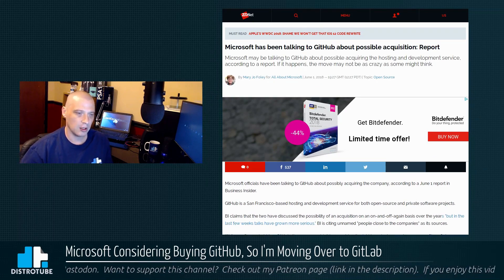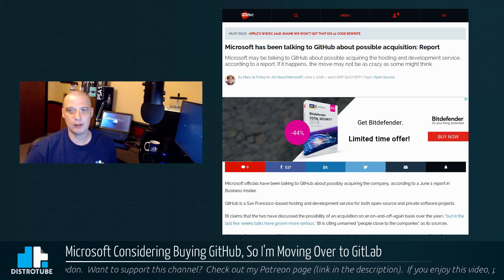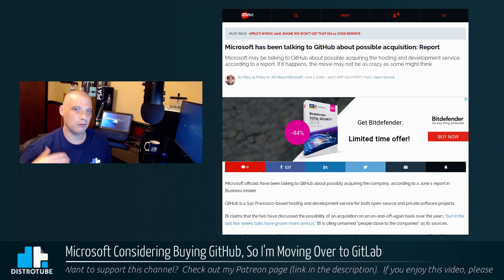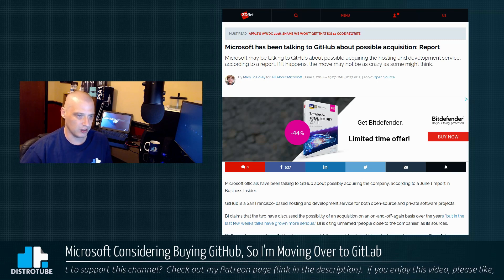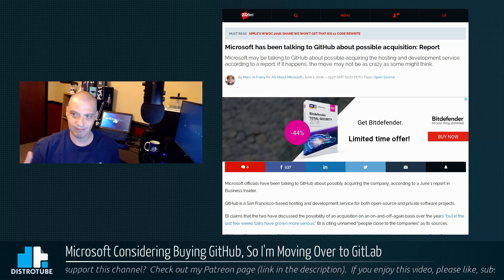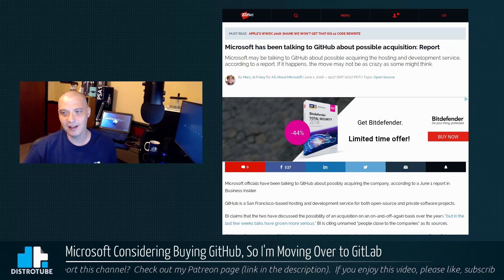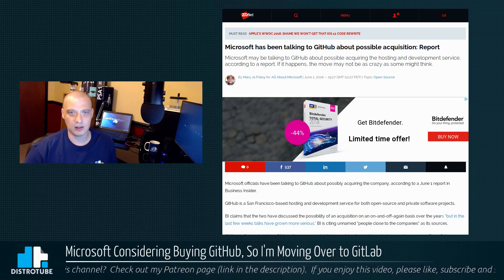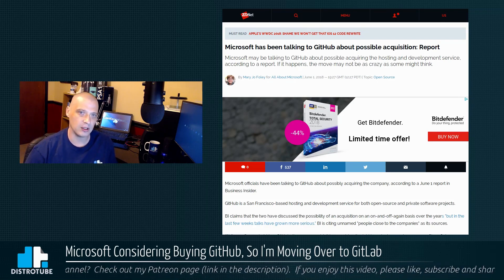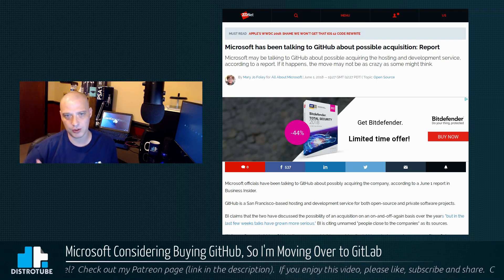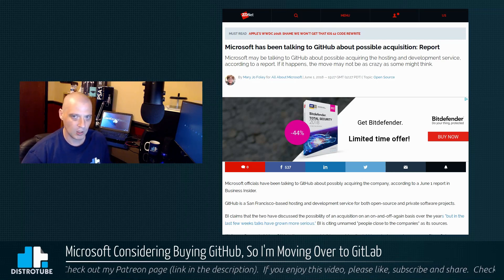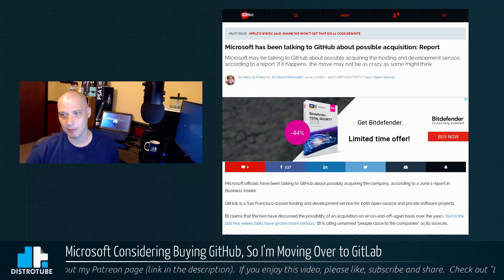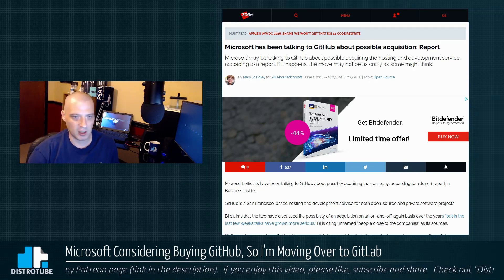But apparently the talks have grown very serious in the past few weeks according to various sources, none of them official though. But apparently the talks have ramped up in the last few weeks that Microsoft is very serious about purchasing GitHub. I'm not going to wait around and have all my stuff on GitHub just sitting there when Microsoft purchases GitHub.